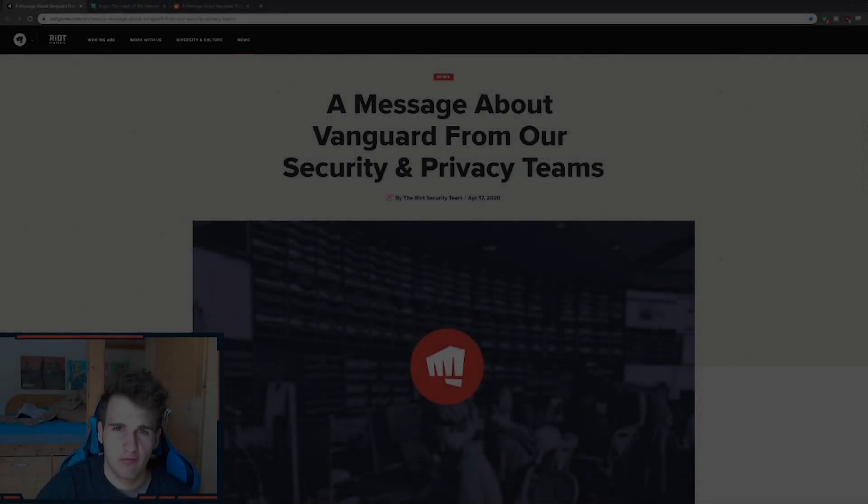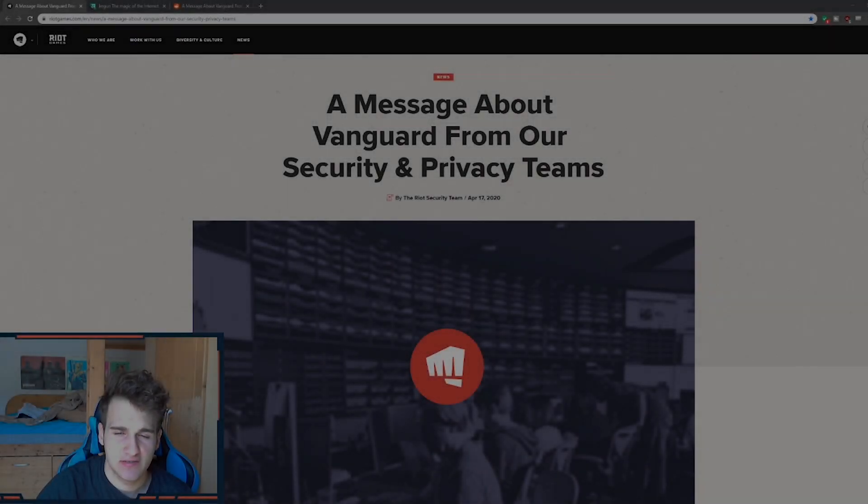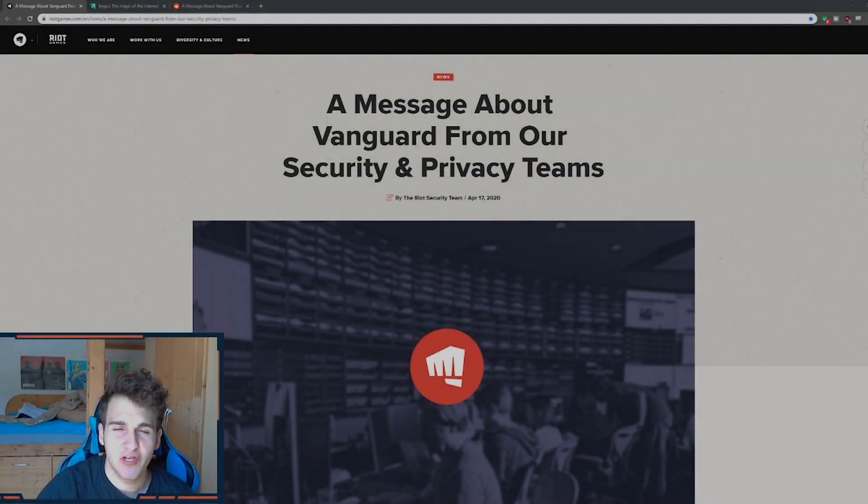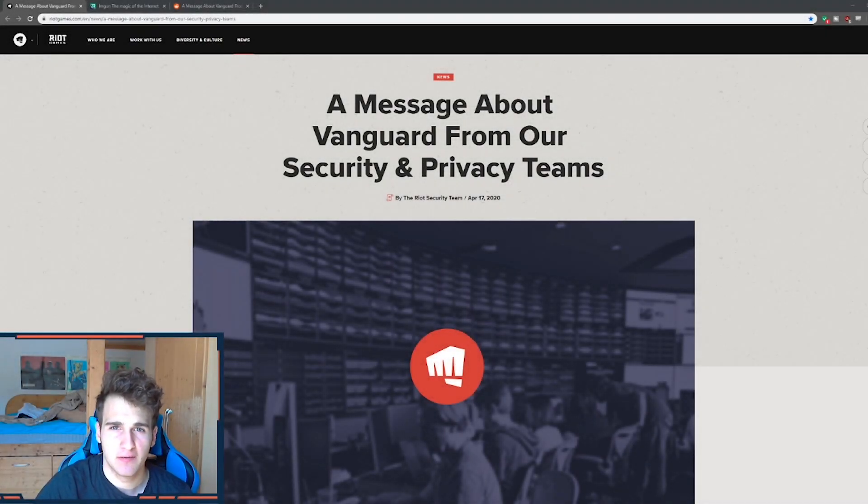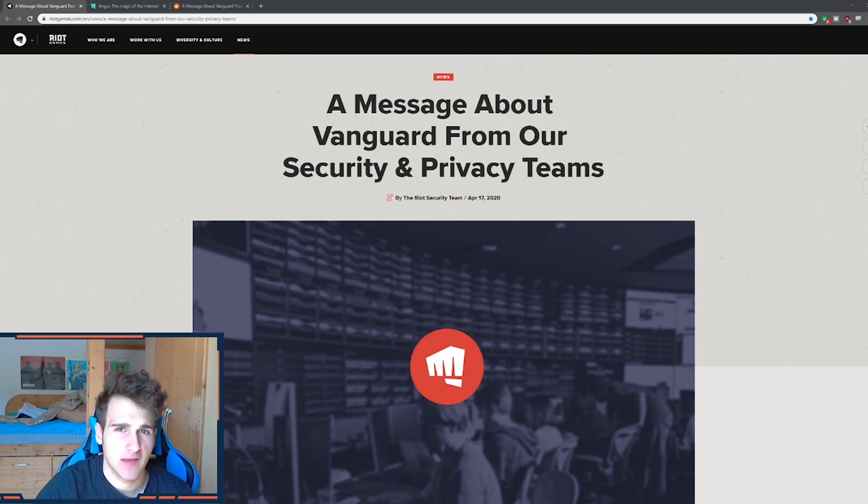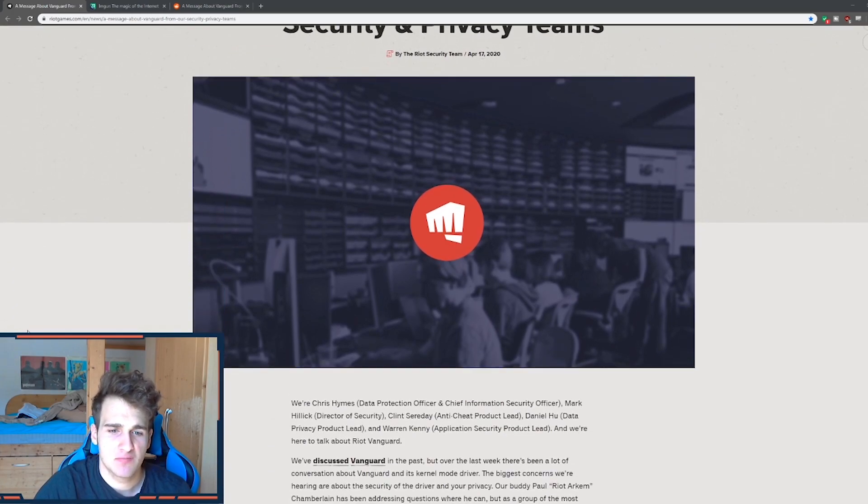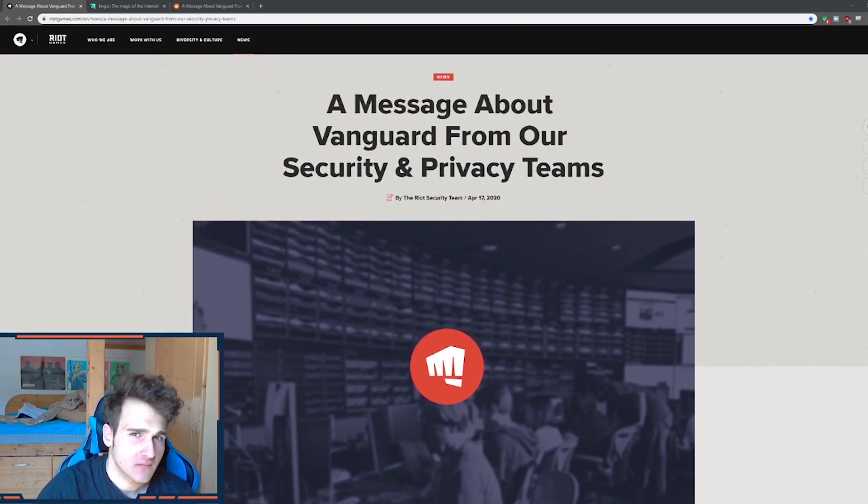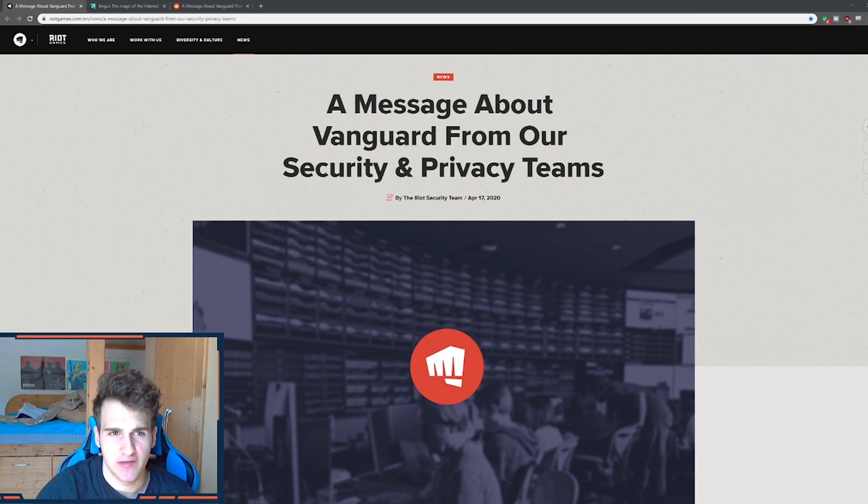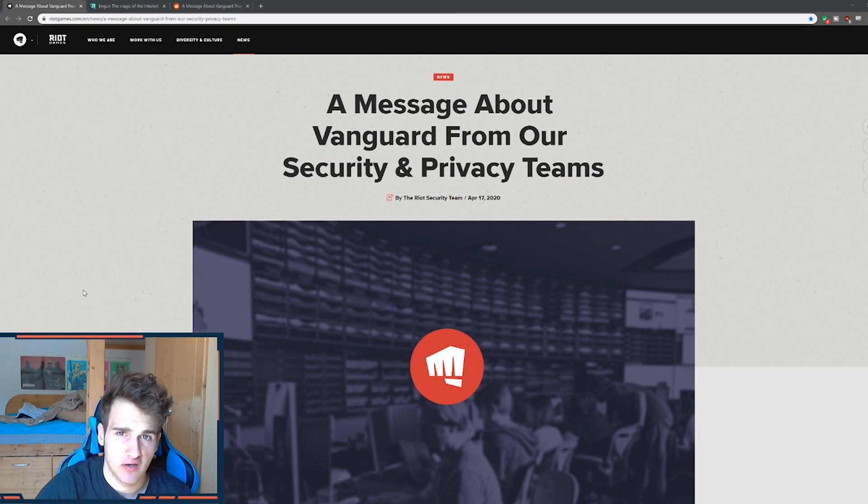So this is actually huge for Valorant. This is huge. You can now get paid by Valorant. That's right. Now you will need some expertise, but you can get paid $100,000. So watch the video until the end and I'll explain you how.